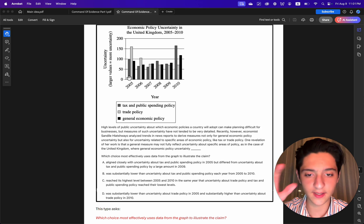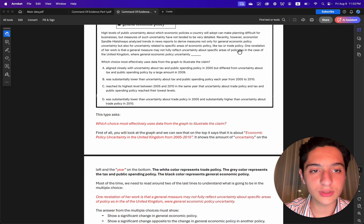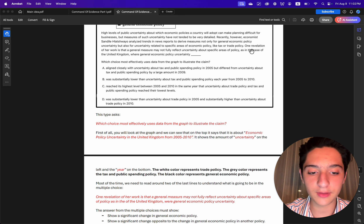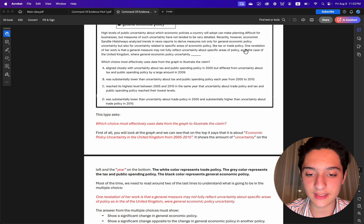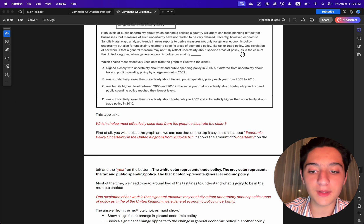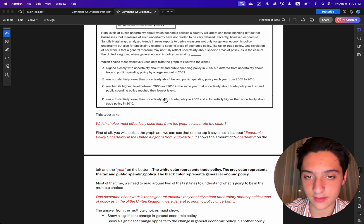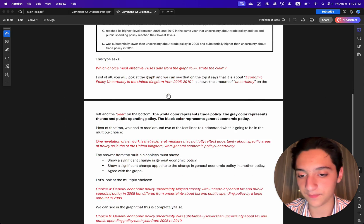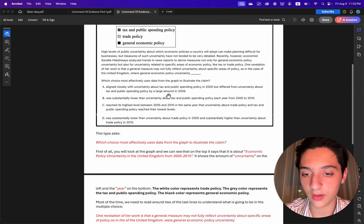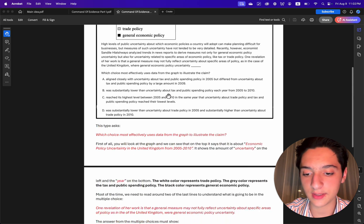For these questions, I found that you do not need to read the entire text. Most of the time we only need to read around the last two lines of the text to understand what is going to be in the multiple choices.